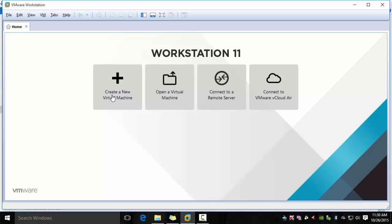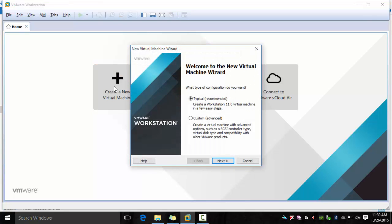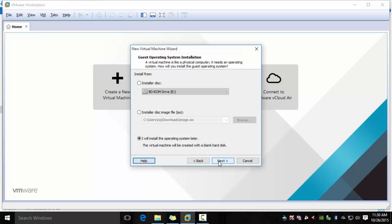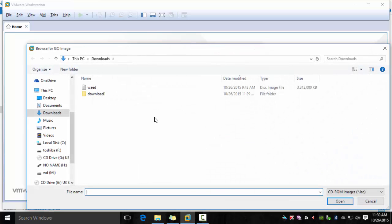So let's get started. Click new virtual machine and click typical, click next, and pick the image which we downloaded in the last video tutorial.